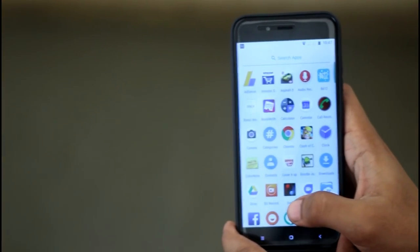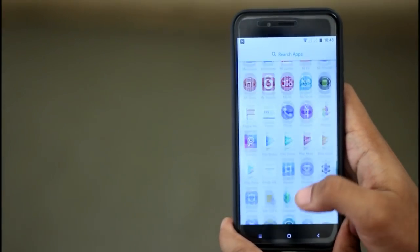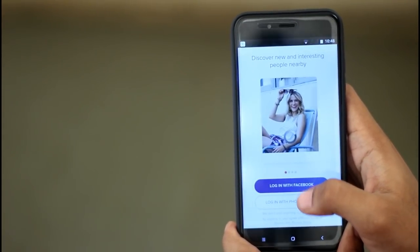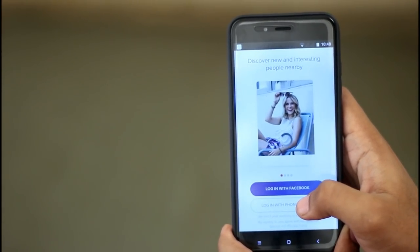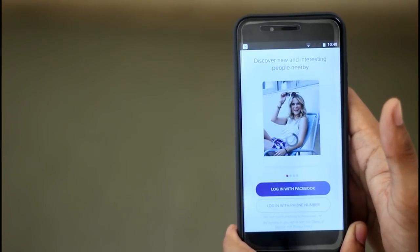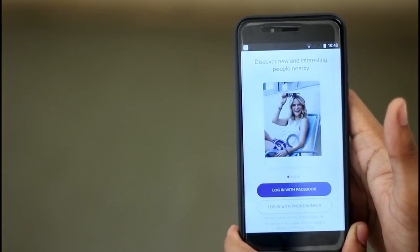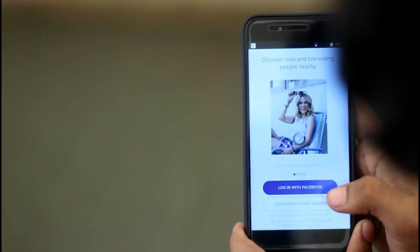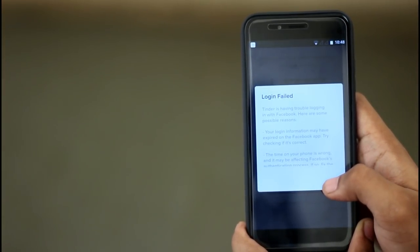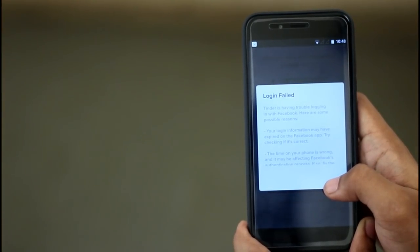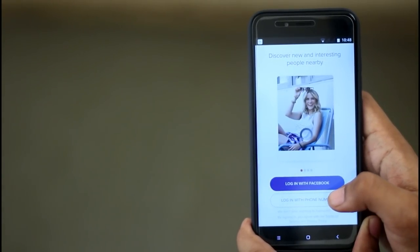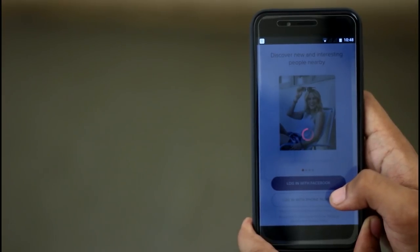If you are looking at the Tinder app, you can see where you are going to select. We are going to connect with Facebook or your phone number. If you are connecting with Facebook, you'll need your phone number. If you know your voice cell phone number, you can be connected to Facebook.